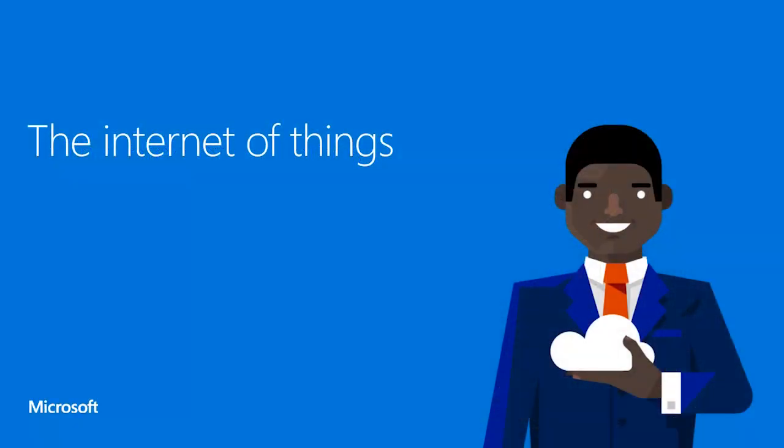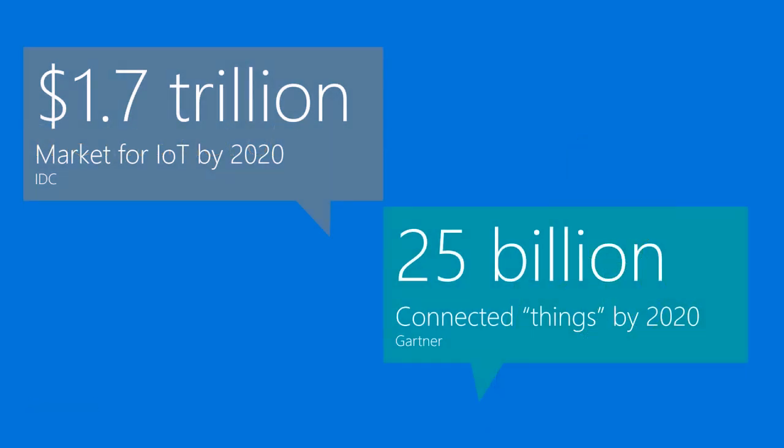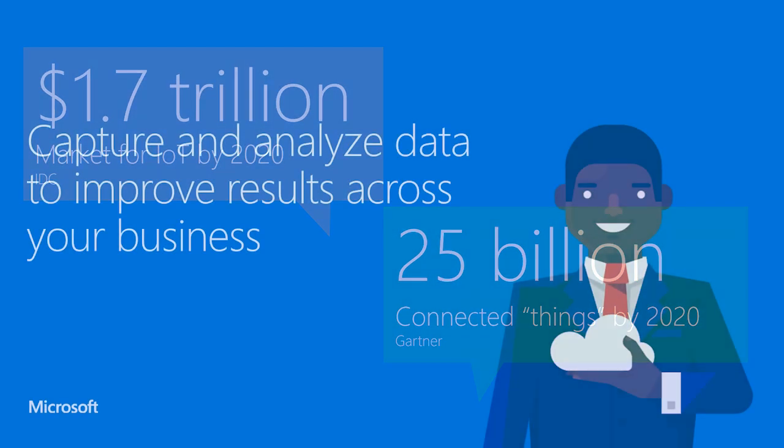So the Internet of Things, everyone has its own definition of what it is. In a nutshell, what we're trying to do at Microsoft is to address this huge market that is actually upcoming or already here. We're talking about trillions of dollars in market. And more interesting for us developers who want to connect our devices, we're talking about billions of connected things by 2020. And this number is going up every week when we analyze that data.